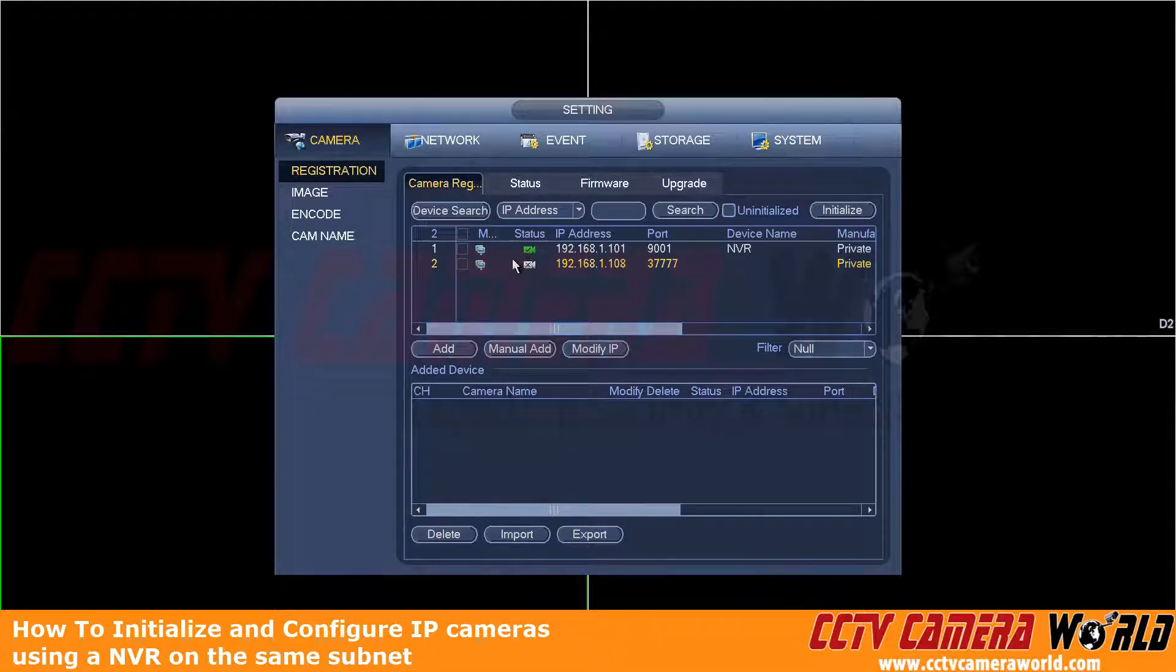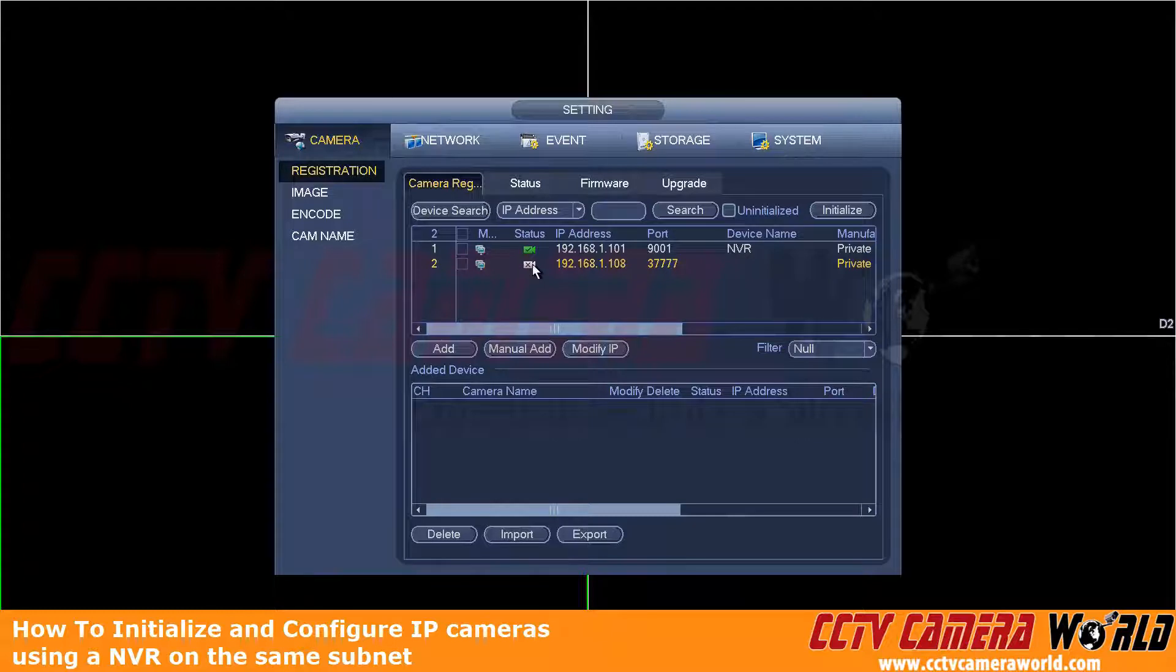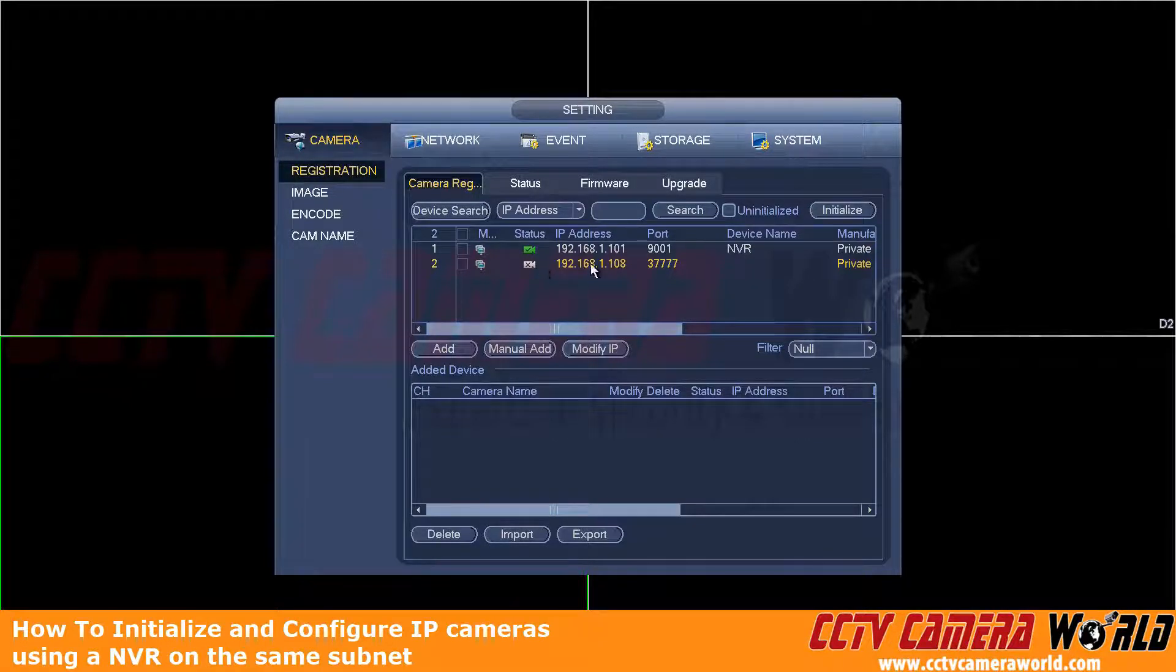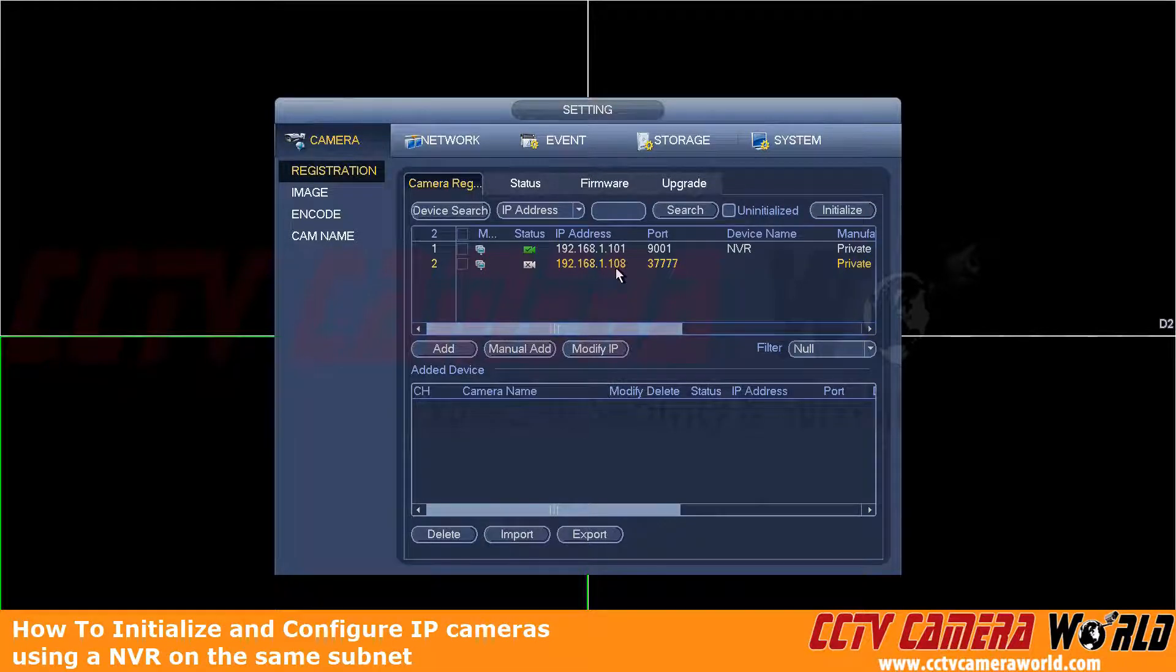Here you can see an icon. It shows a little camera with an X, and it's white. That means the NVR has sensed that this camera is not initialized. And as you can see, it does have the default address of 192.168.1.108.